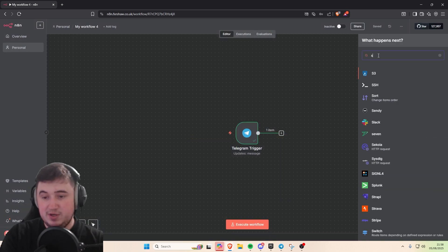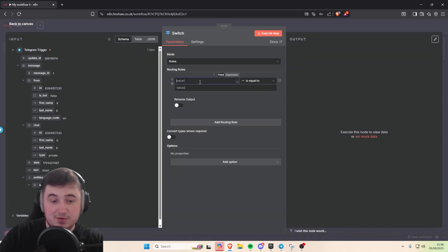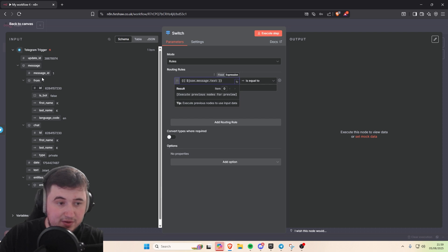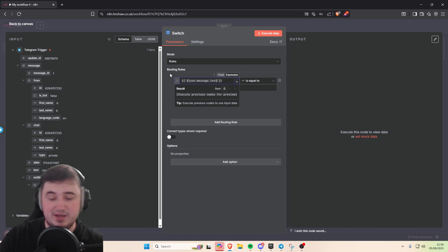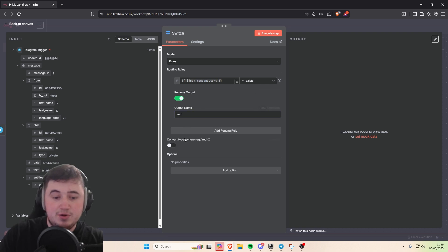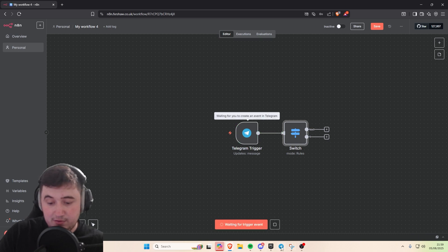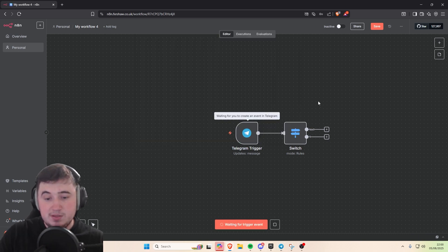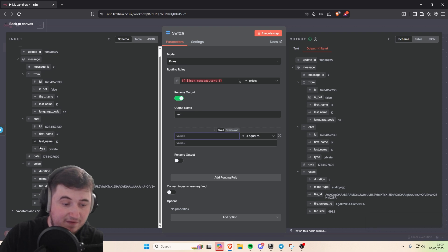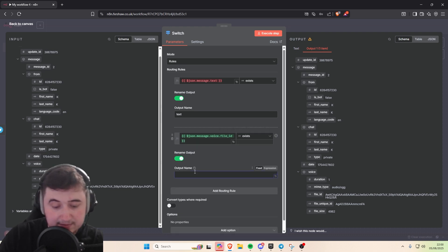Next we're going to add a switch, because we need to determine whether the message sent is going to be a voice message or a text message. In the switch we need to add two rules — one for voice, one for text. For the text rule, set value one to the text input from the Telegram trigger, change it to string exists, and name the output 'text'. For the voice rule, execute the workflow with a voice message, then drag the voice file ID in, change it to string exists, and rename the output to 'voice'.